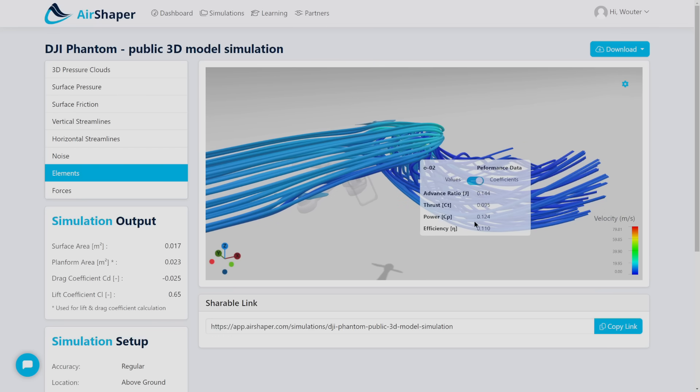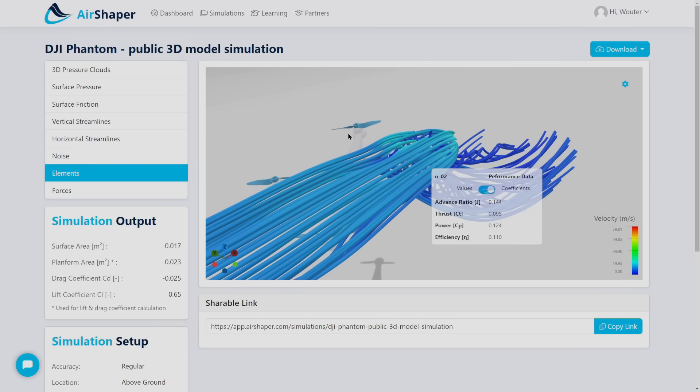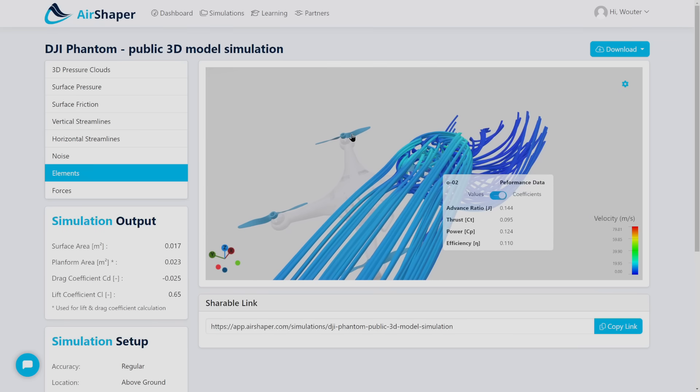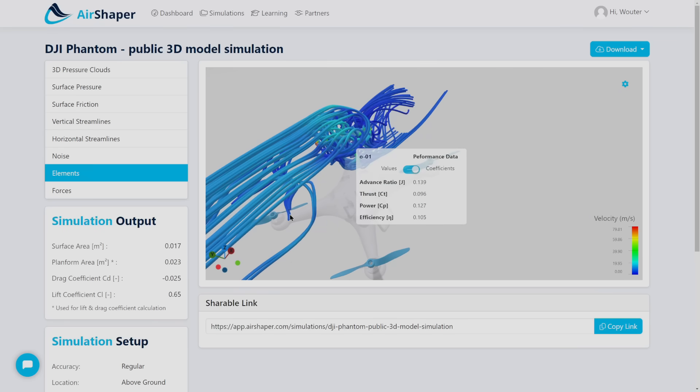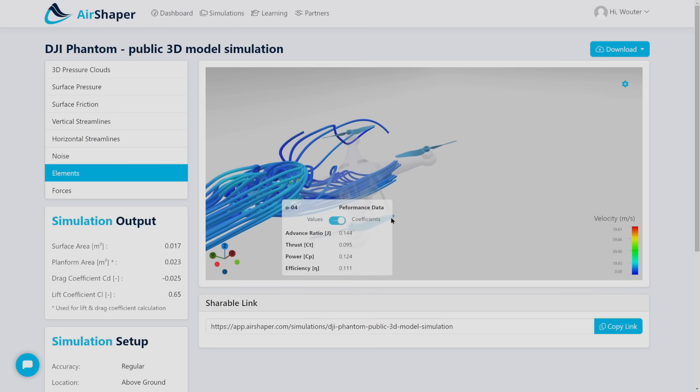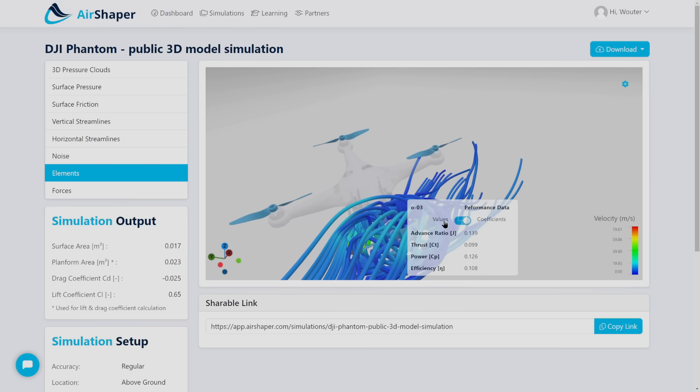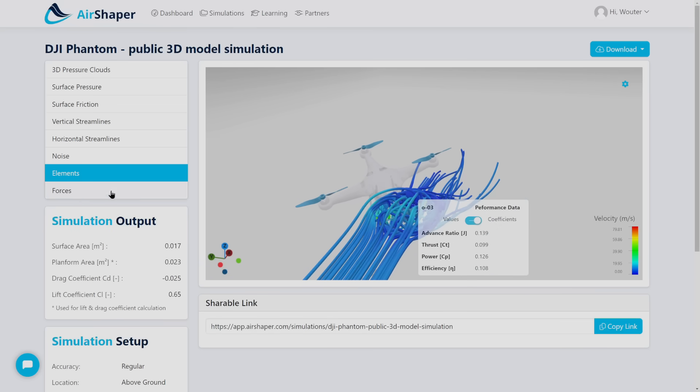We calculate the thrust and power coefficients and also the efficiency of the propeller. Keep in mind this is a public 3D model so this is not a good propeller at all, but it does give you a good glimpse of what is possible with the simulation.